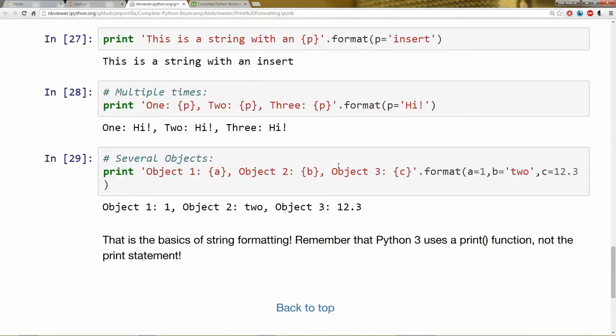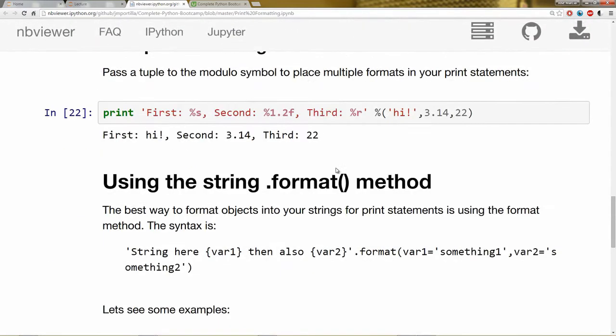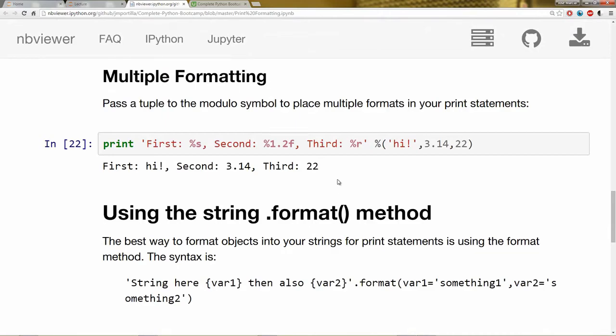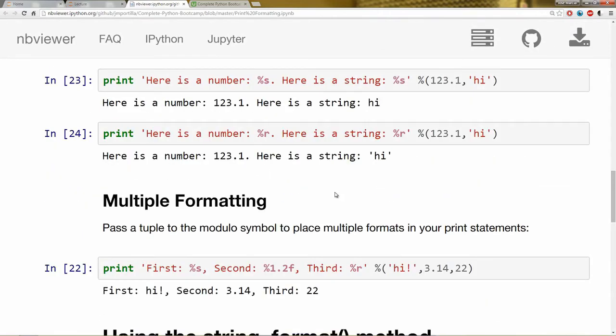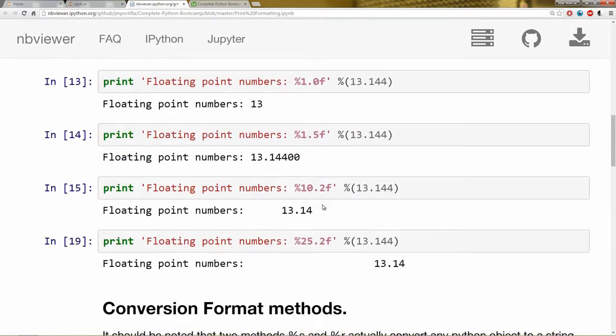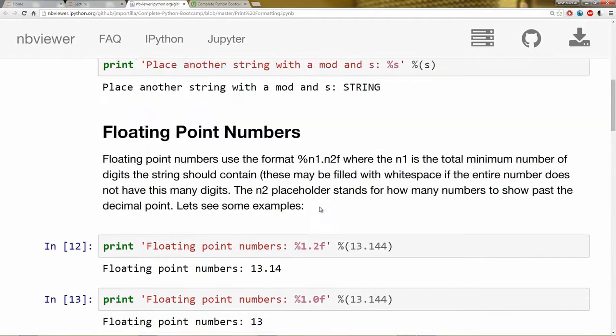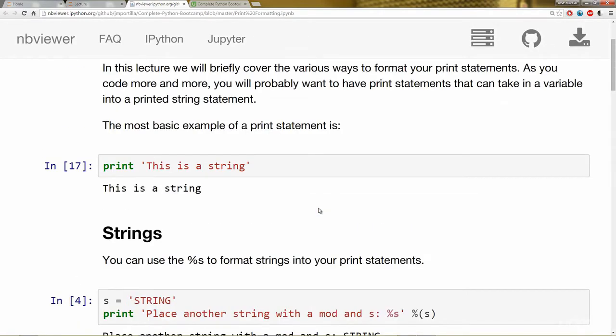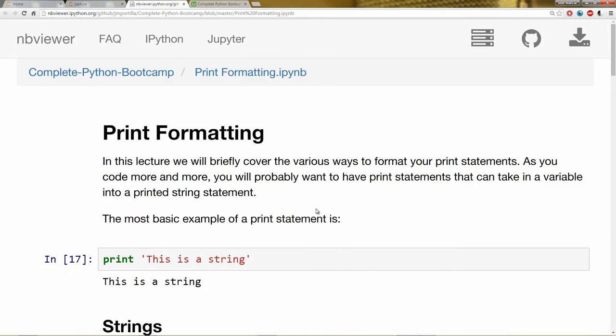That's it as far as print formatting. Make sure you take your time throughout this lecture and go ahead and read the Jupyter notebook if anything was not clear. Thank you very much and I'll see you at the next lecture.